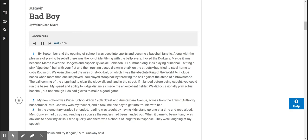By September and the opening of school, I was deep into sports and became a baseball fanatic. Along with the pleasure of playing baseball, there was the joy of identifying with the ballplayers. I loved the Dodgers. Maybe it was because Mama loved the Dodgers and especially Jackie Robinson.